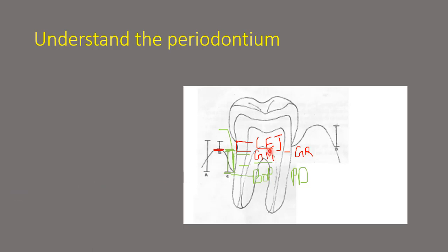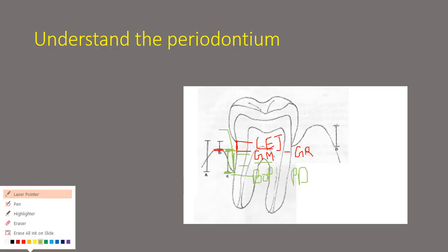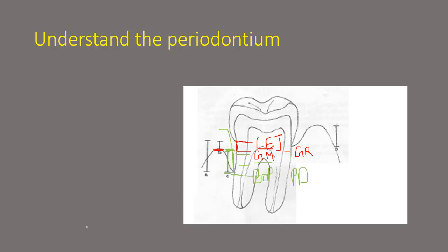So the first is the CEJ to the gingival margin is your gingival recession and from the gingival margin to the base of the pocket is your pocket depth. Now if you want to add both of them, that is if you want to add your gingival recession and your pocket depth, that is from the CEJ right till the base of the pocket,